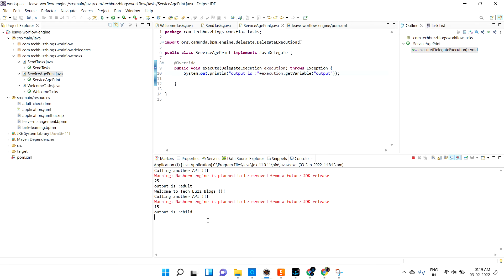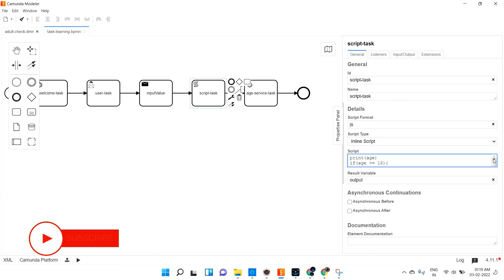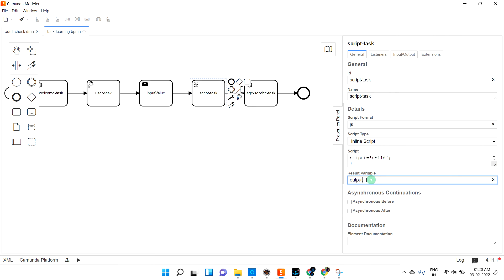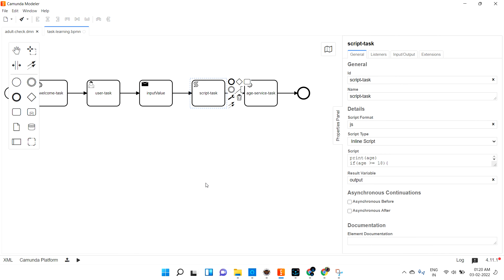So this is what the script task does — we are writing JavaScript directly, printing the age, adding if-else condition, assigning to a variable, and finally sending that variable as output. So the output is adult. Let me create another task and give age as 15 — in that case it should give child. And it is giving child. Hope you are clear with service task, user task, send task, and script task.